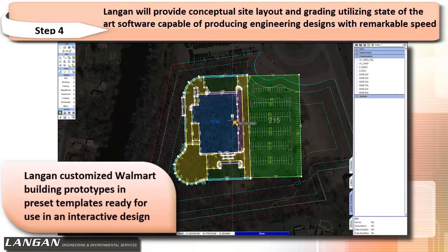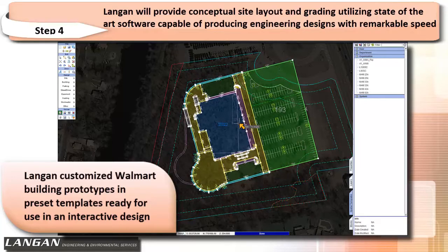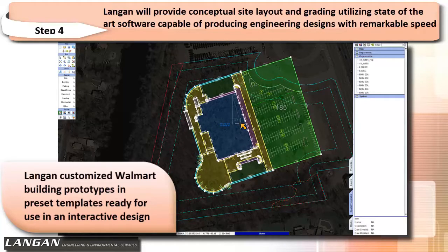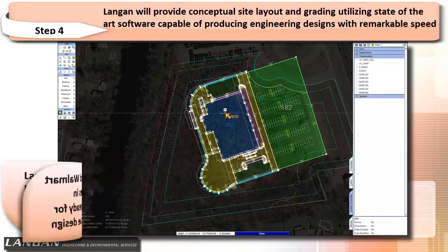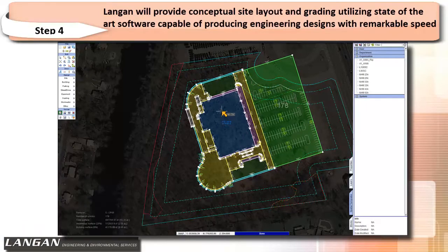Langan has created smart Walmart building prototypes in preset templates that correspond to Walmart site design parameters. These templates will speed up the interactive conceptual design process.